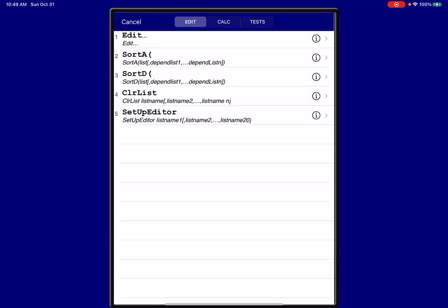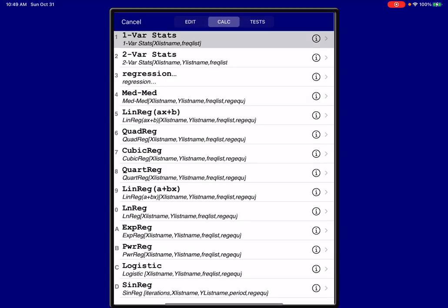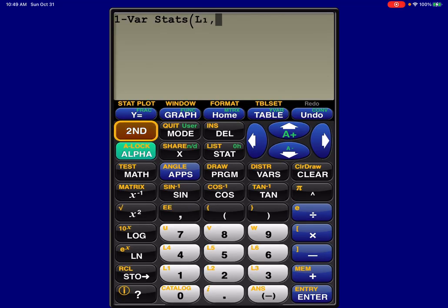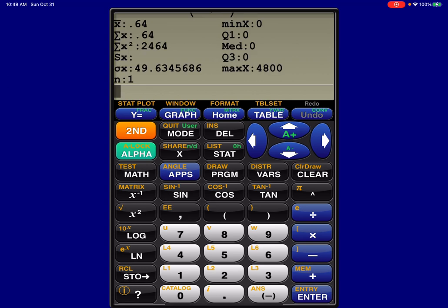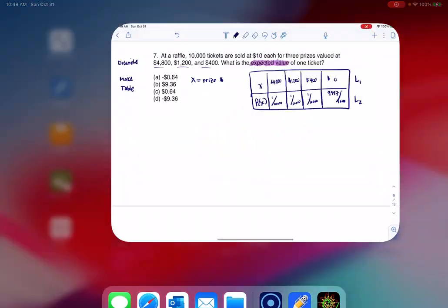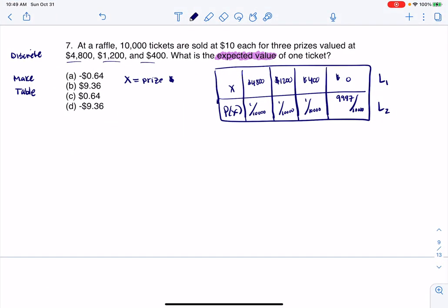Let's run one of our stats — that's stat calc 1. We're going to go L1, L2, because our probabilities are in L2. I see that the average is positive 0.64. So here, my mean is positive 0.64. If you actually spent nothing to get into this game of chance, you would come away on average with $0.64.